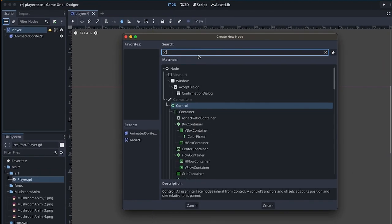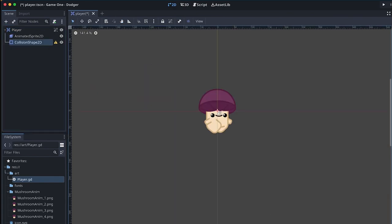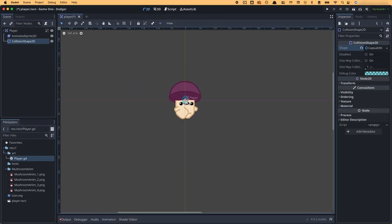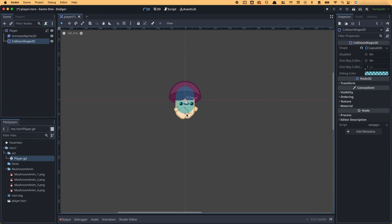Next, I created a collision node as a child underneath the player node and sized it to overlap the character as closely as possible. This would allow my character to register collision in order to take damage. After setting up my player, it was time to get serious.